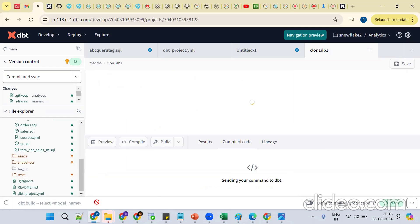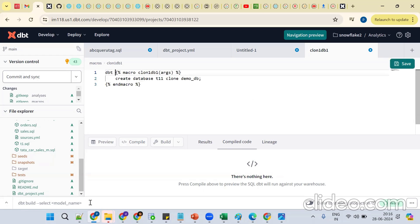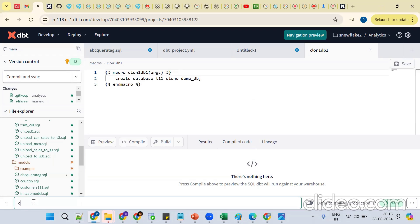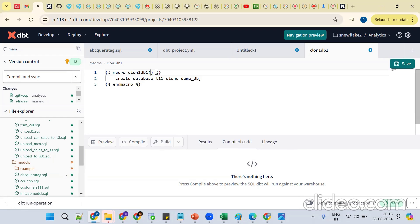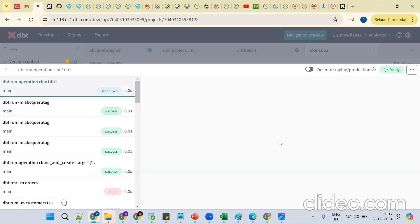How to execute the macros generally? You run `dbt run`. These are the command line commands. `dbt run --operation` then the macro name. No arguments are needed right now because there is no need to pass any arguments. The macro will be running successfully.